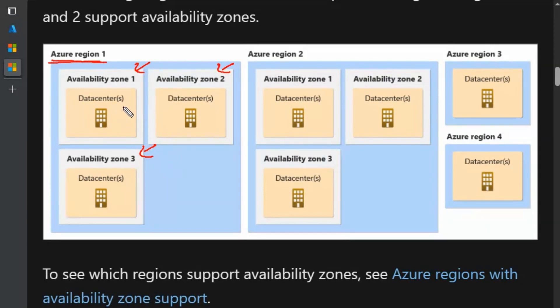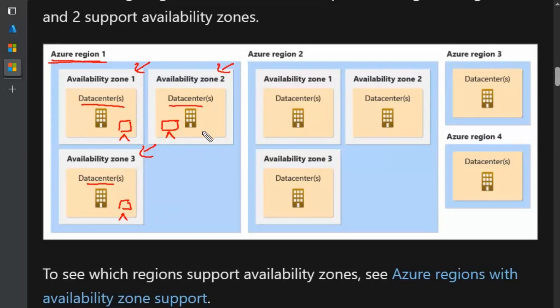Each availability zone may have one or more data centers in it. Therefore, if we host virtual machines separately in each availability zone, it will ensure that whenever one data center in any availability zone goes down, the remaining two are up and running, making sure the application is accessible from the other availability zones.